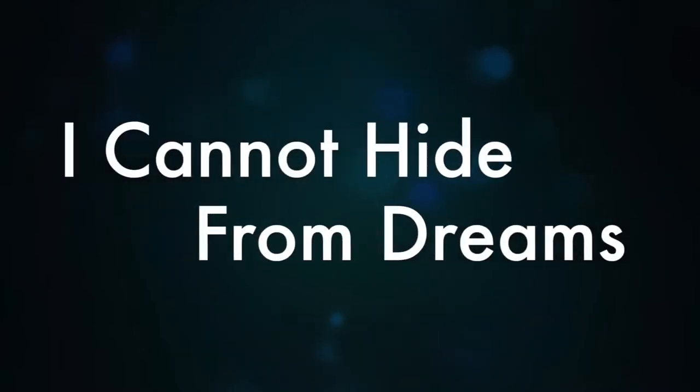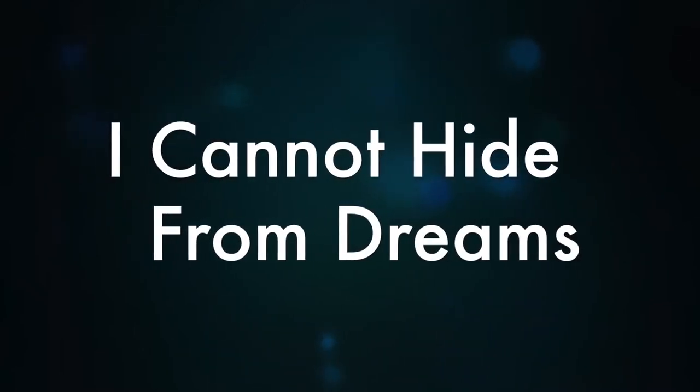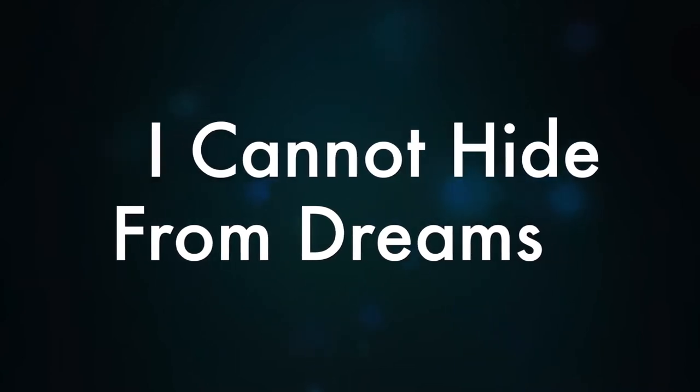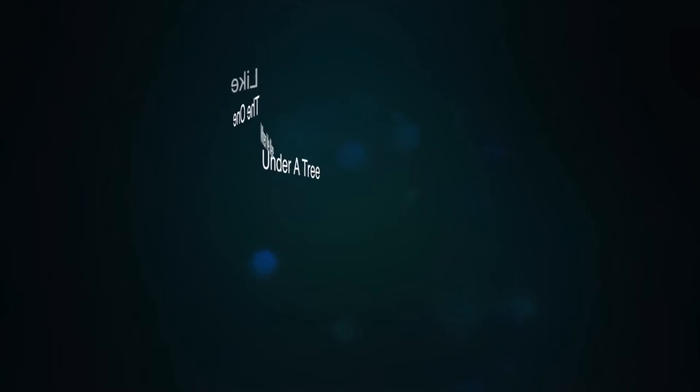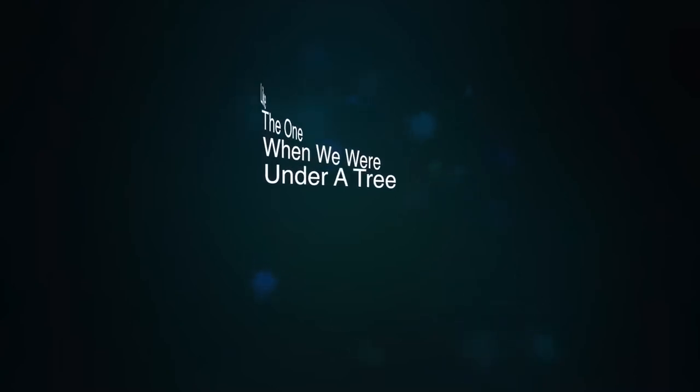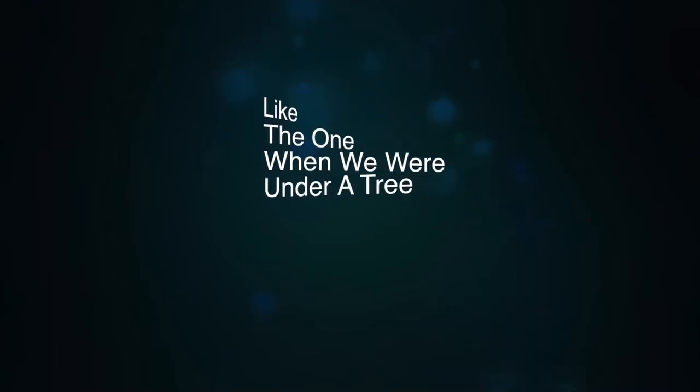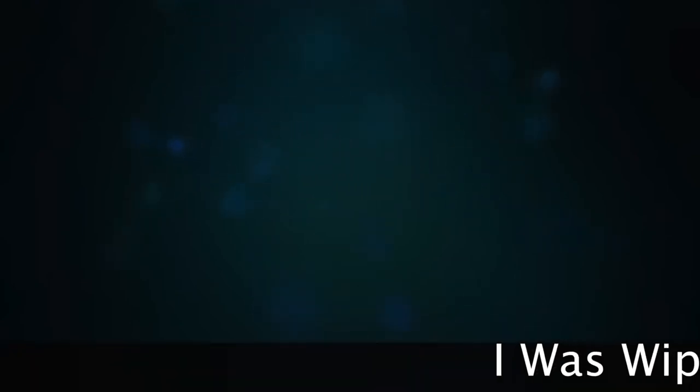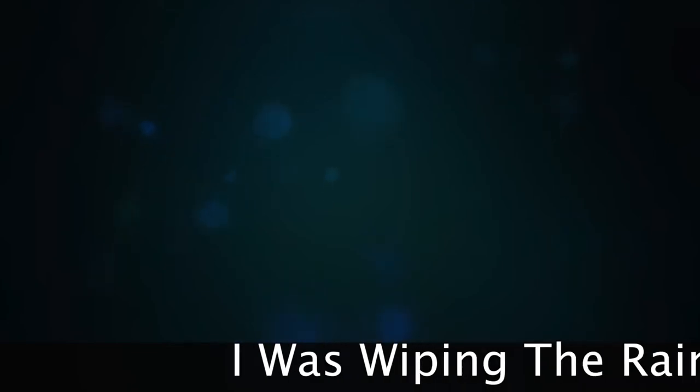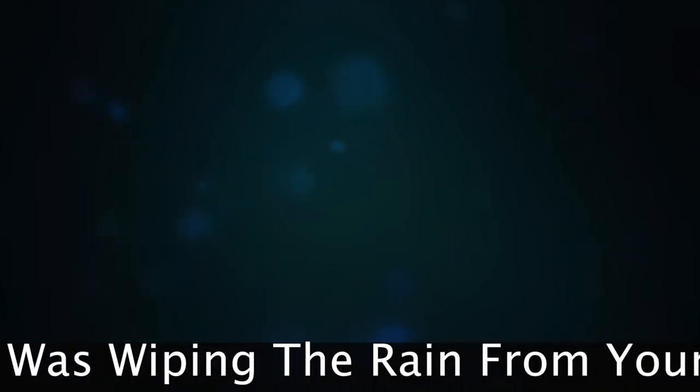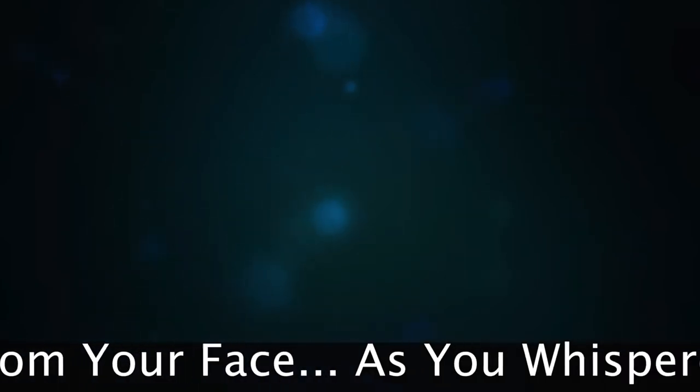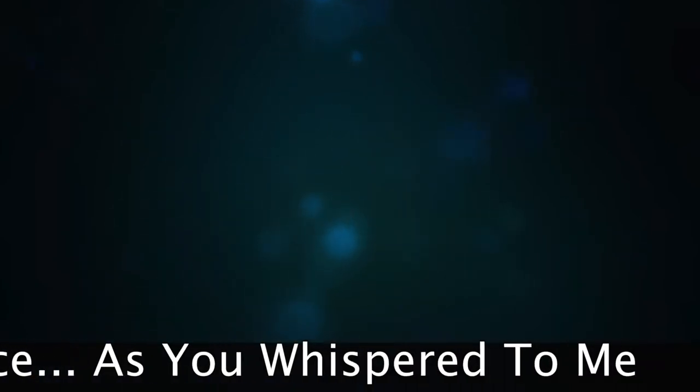I can't escape my thoughts. I cannot hide from dreams, like the one when we were under a tree. I was wiping the rain from your face as you whispered to me.